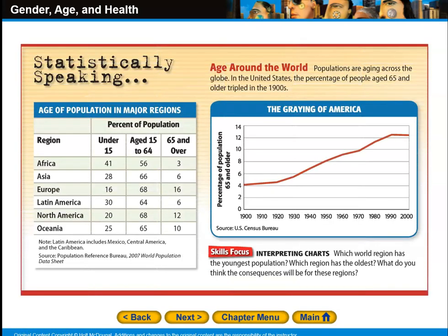Around the world, populations are aging. In the United States, the percentage of people age 65 and older tripled in the 1900s. Which world region has the youngest population and which has the oldest? What do you think the consequences will be for these regions?